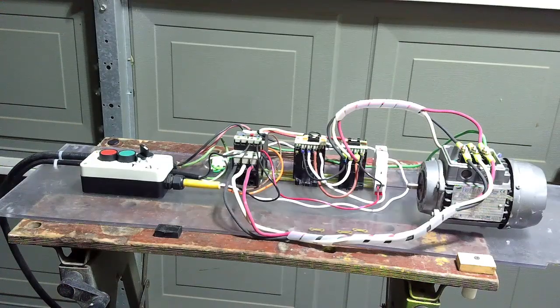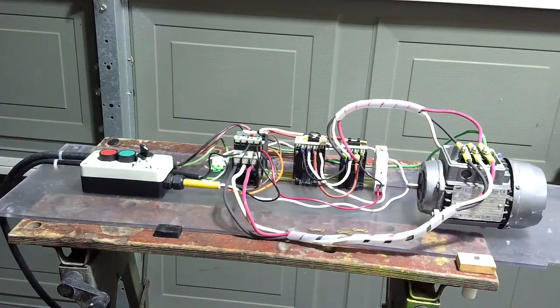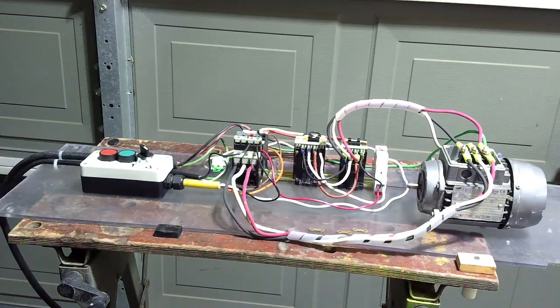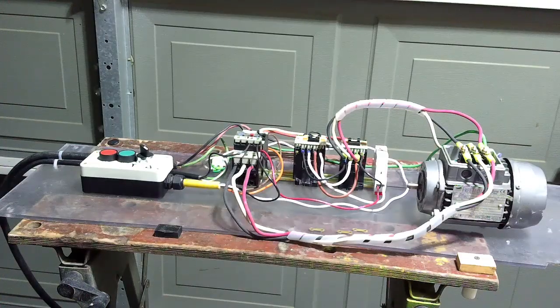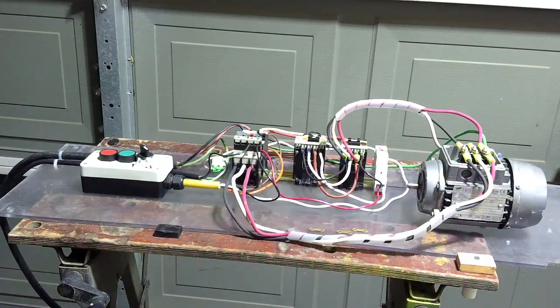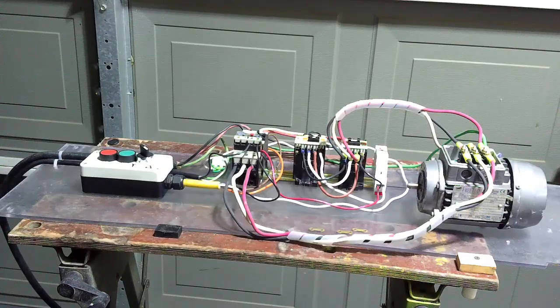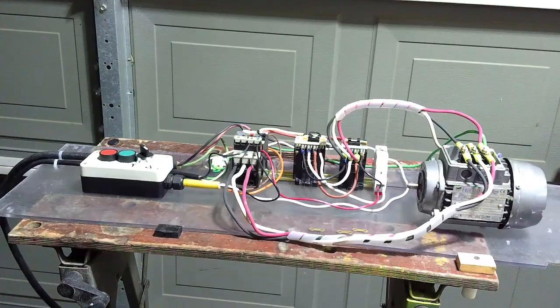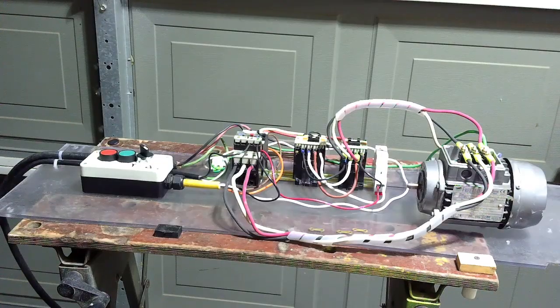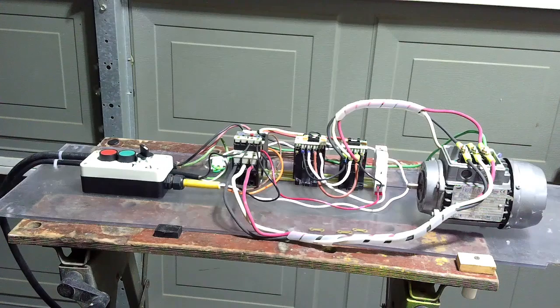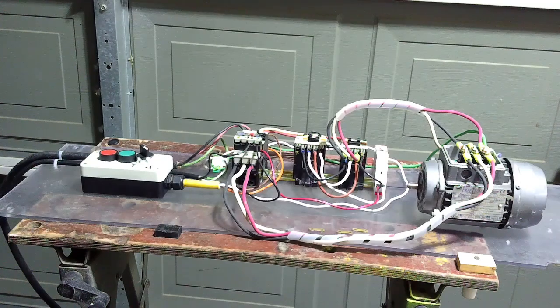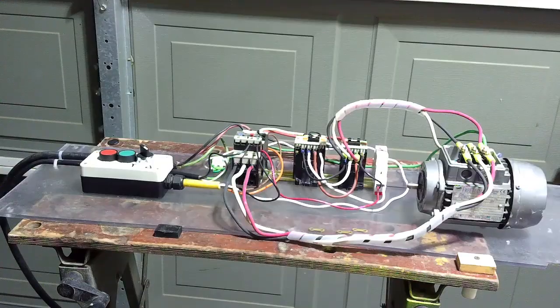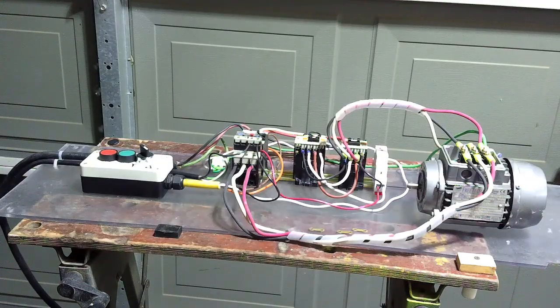This motor is quite happy running on single phase with the capacitor in there. You hear a little imbalance there but it doesn't really affect the operation of the motor. In Delta it probably doesn't develop the full horsepower and all that good stuff, but for testing purposes this is what we've got.